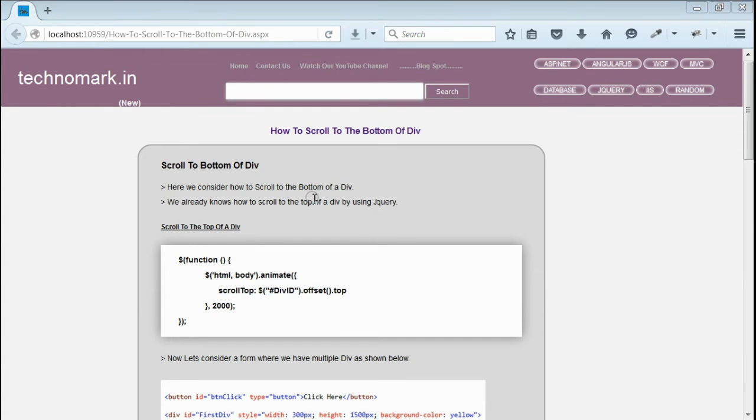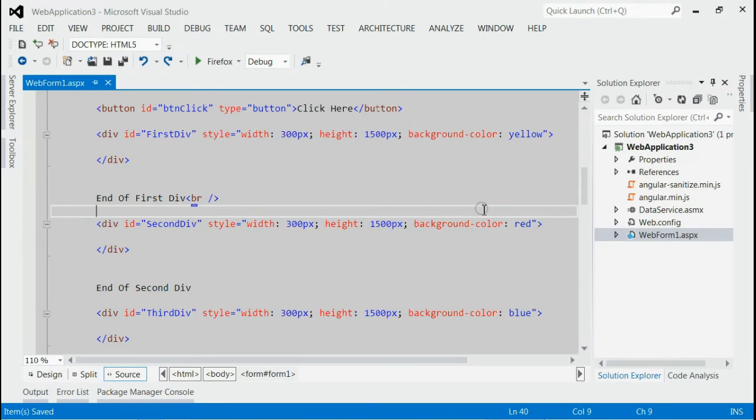But here we must reach to the end of the div, that means the bottom of the div. Let's consider one example here. As you can see in this solution,